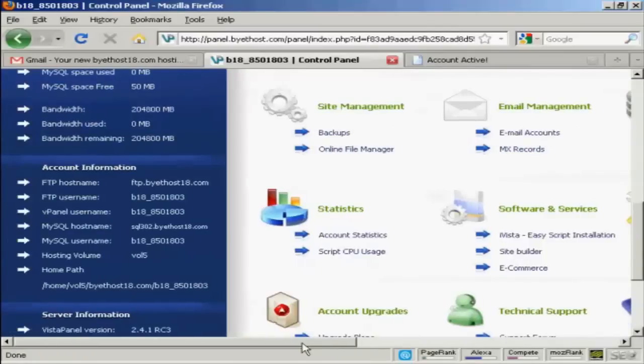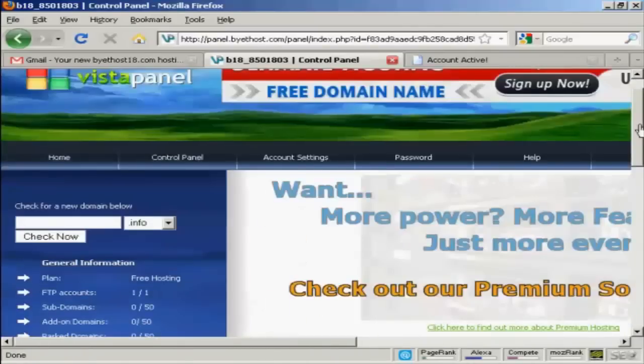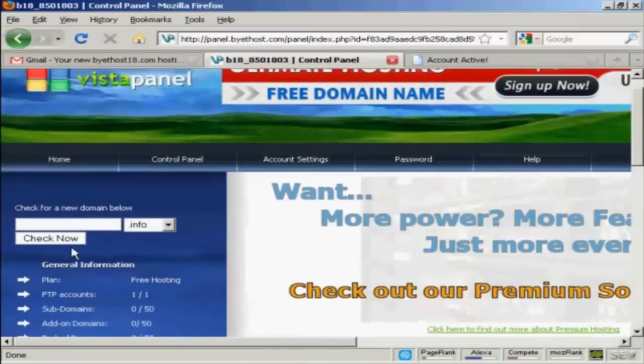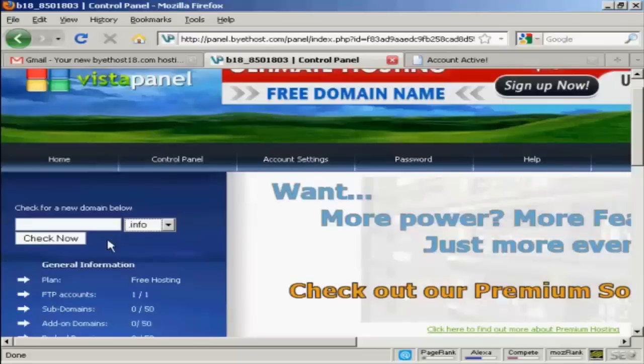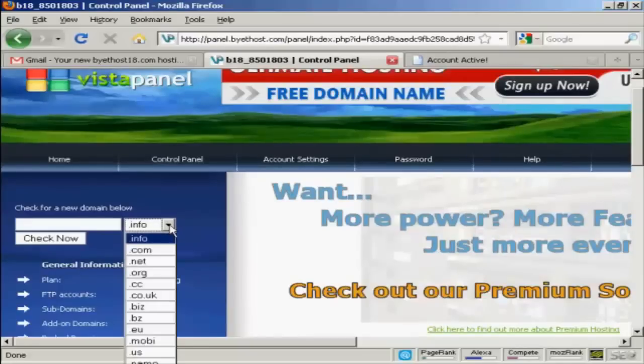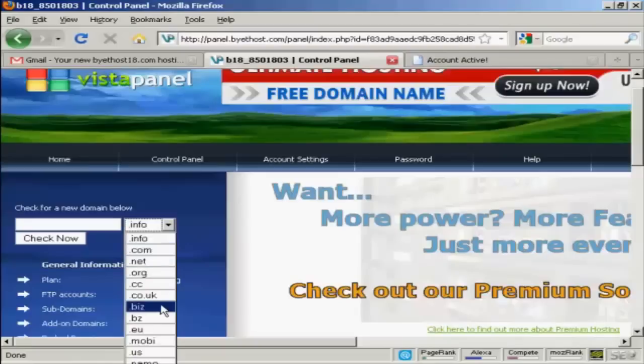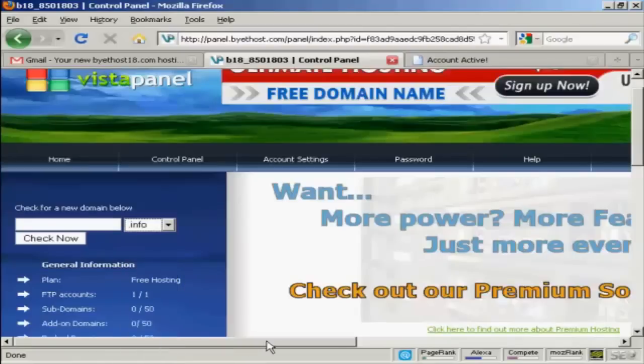And you can also, if you want, register a domain name through this company. And you can see all the extensions that you can get.